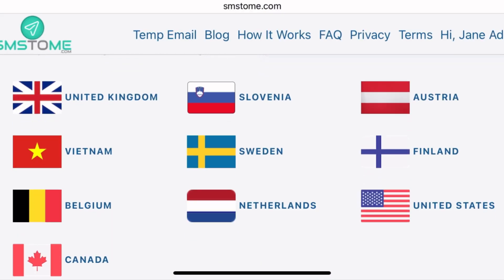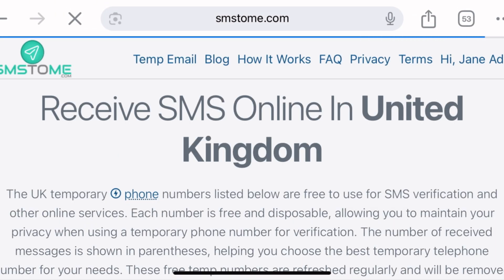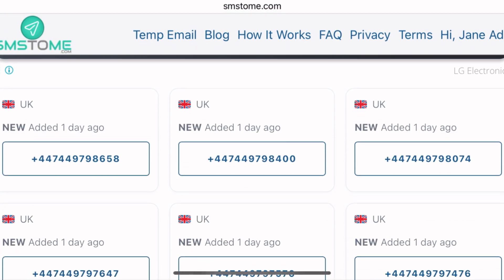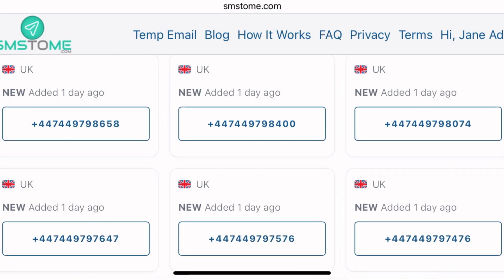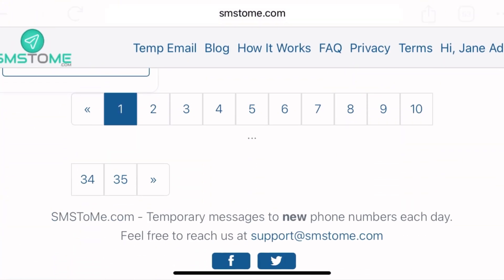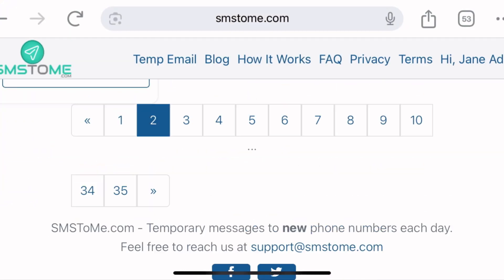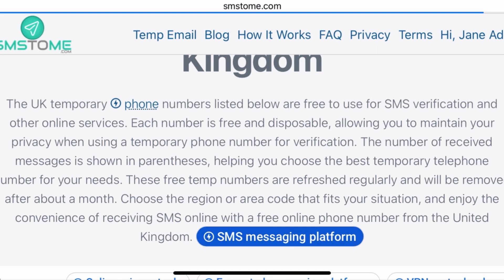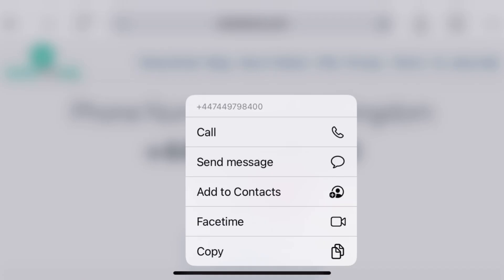Now you have to choose your number. Let's use United Kingdom. Mind you, this website supports ads, so if they ask you to watch an ad, please watch it so you can get what you want. When picking a number, make sure you pick one that was recently added. Numbers added a day ago are fine; avoid ones added five or seven days ago. Come to the first page and choose your number.